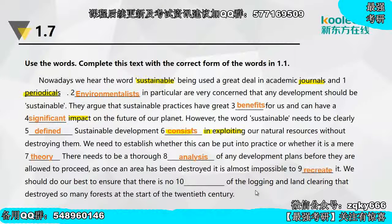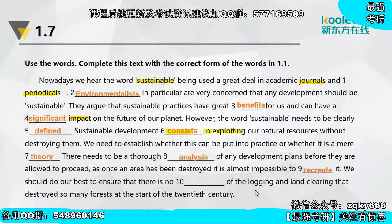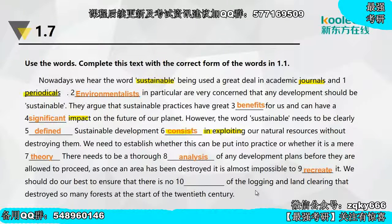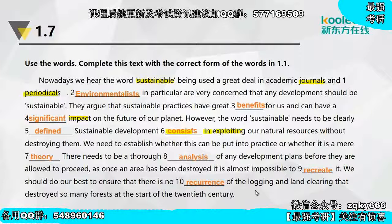As once an area has been destroyed, it is almost impossible to recreate it. We should do our best to ensure that there is no recurrence of the logging and land clearing that destroyed so many forests at the start of the 20th century. Recurrence，就是不要让那样的悲剧再次发生。